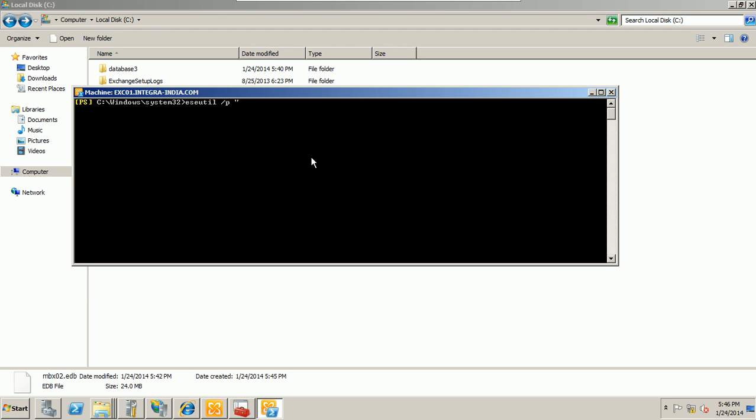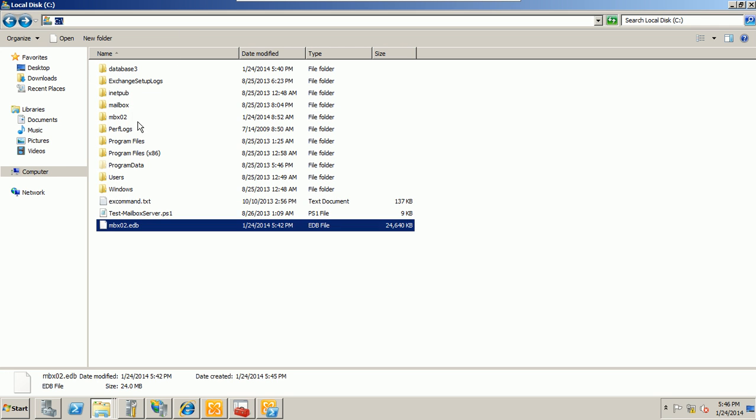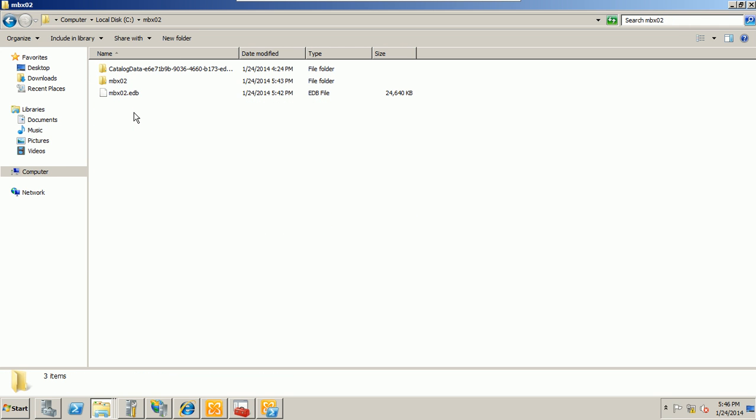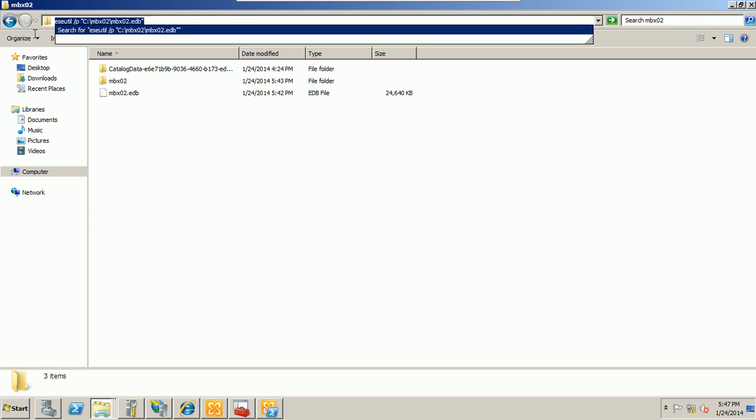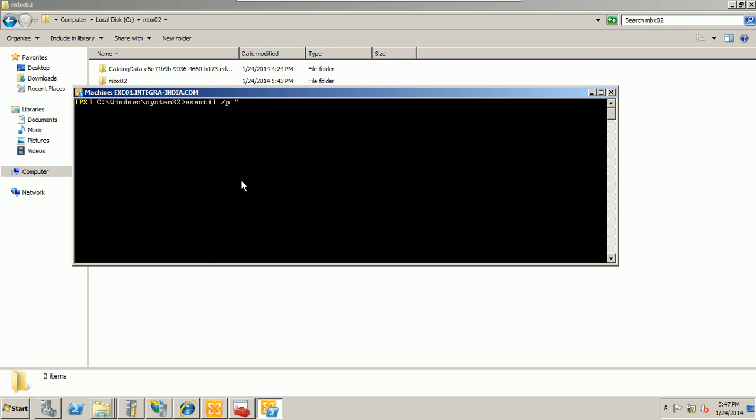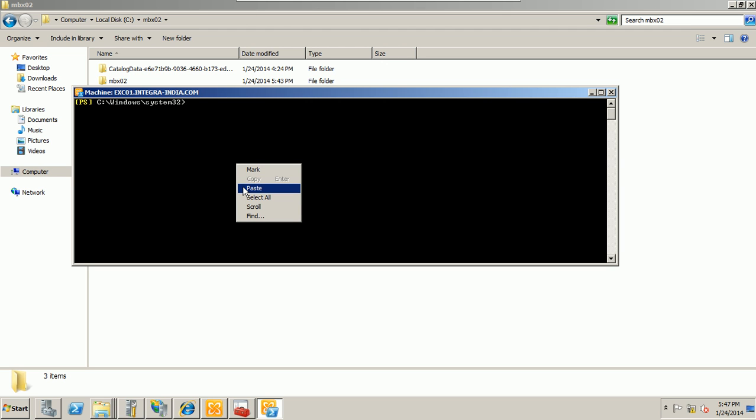And I'm going to, let's try this. MBX 02 dot EDB. Fine. Let me copy this explorer text and let me copy this, paste this.